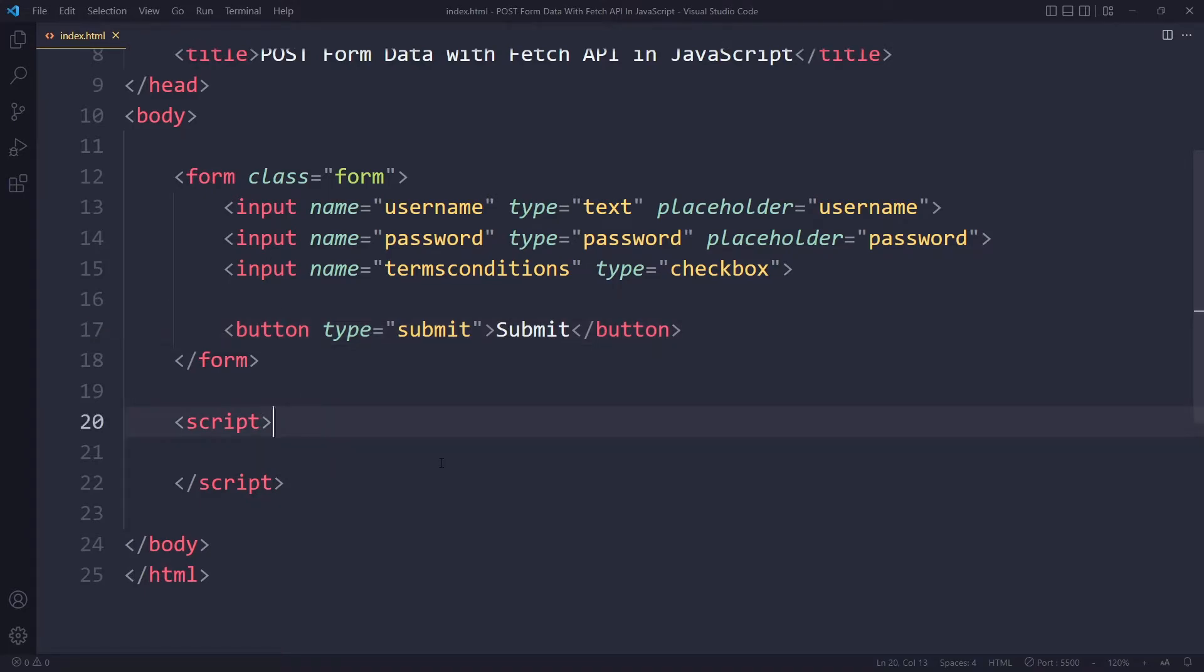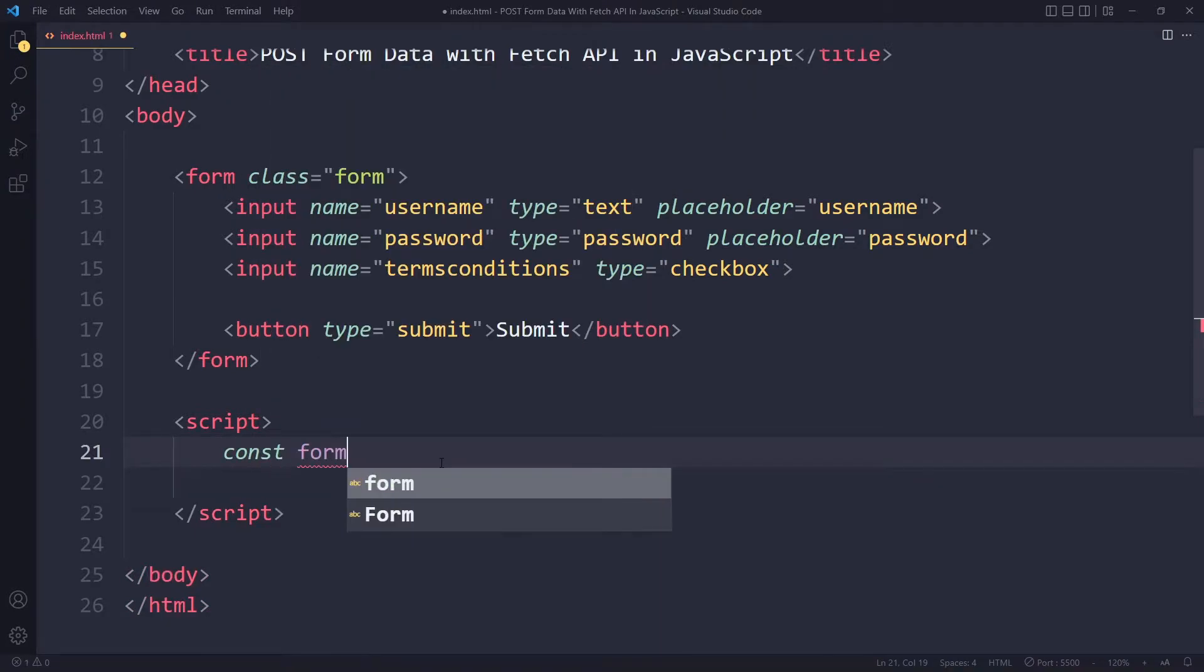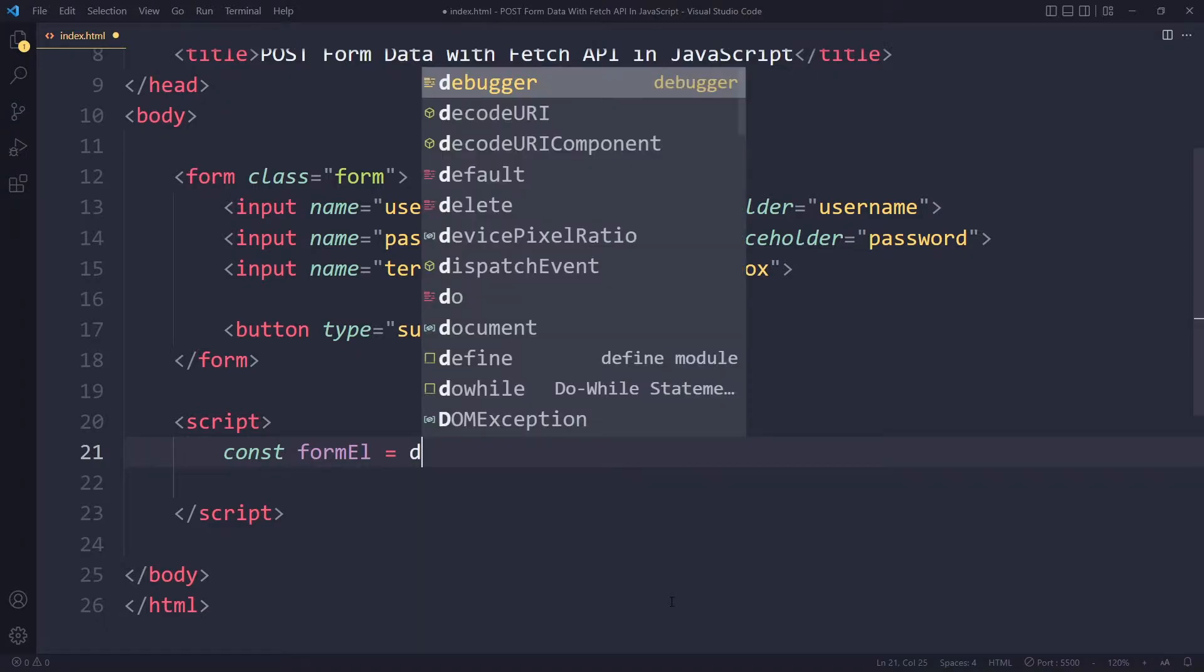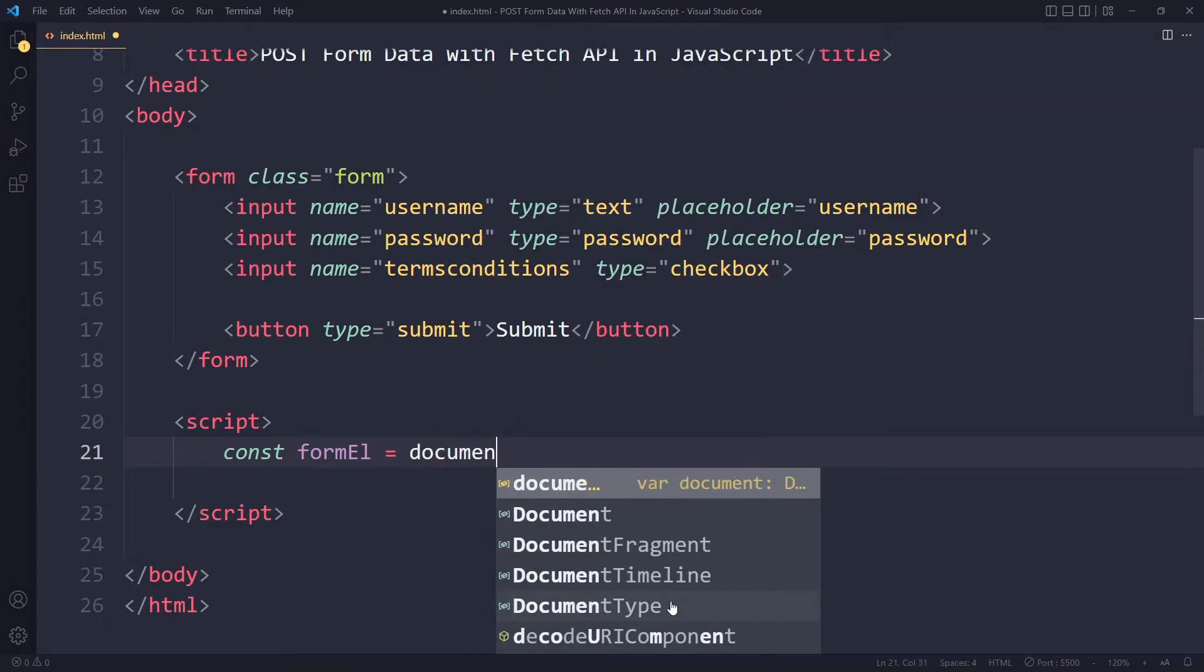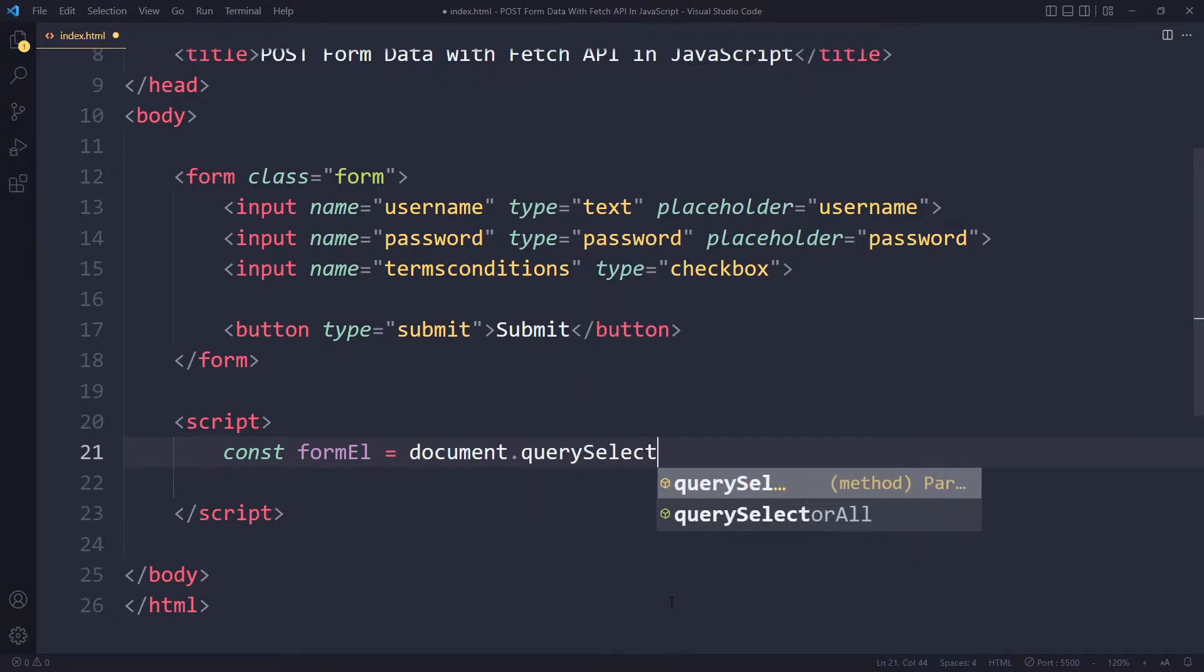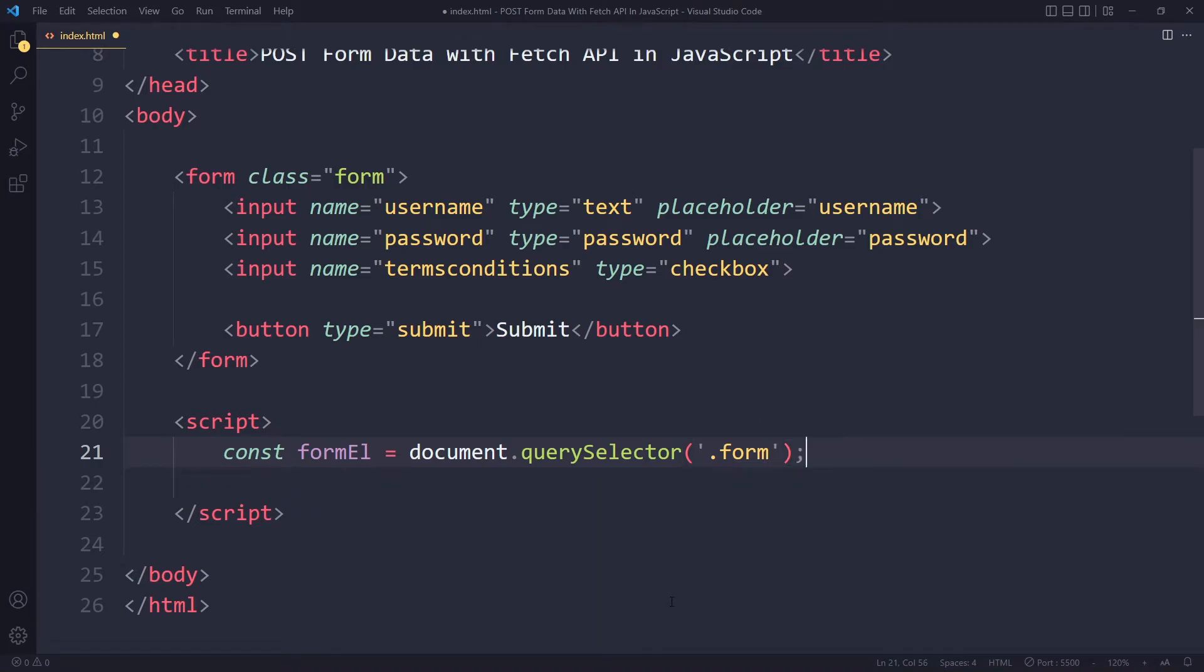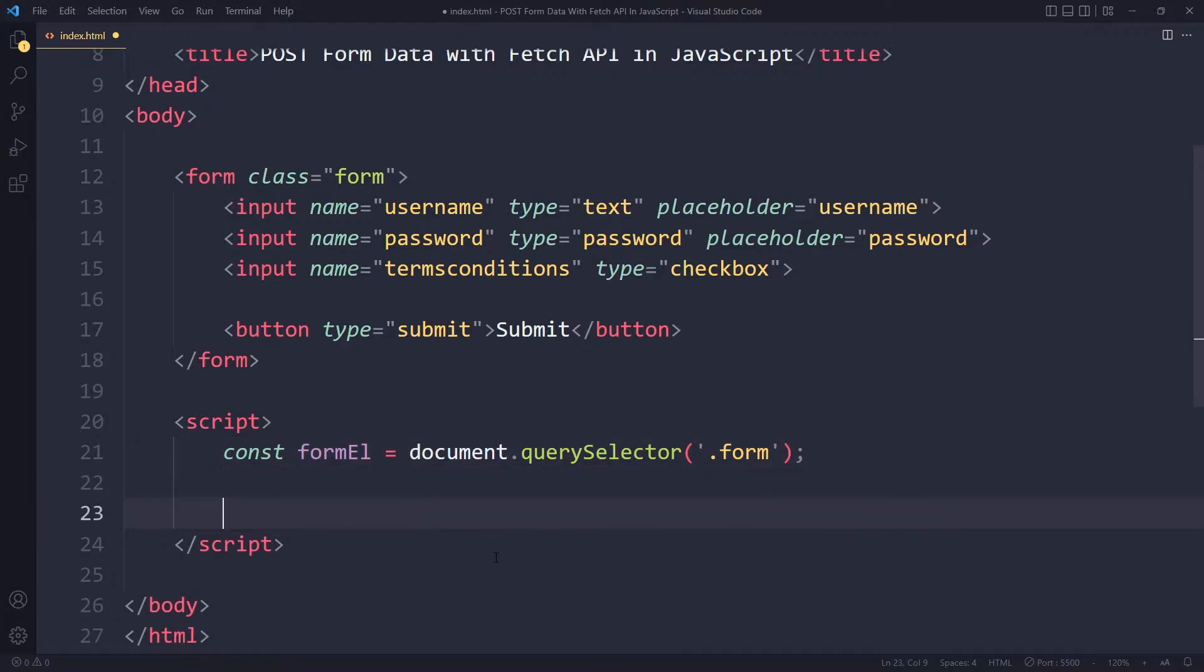But first we have to get the data from the form. Here I have created these script tags so I can write JavaScript. First we need to select the form. I will call that formElement or formEl. I can use document.querySelector and it has a class of form so I can select it like this. I like to append El to my variable names if there is a reference to an HTML element stored in that.